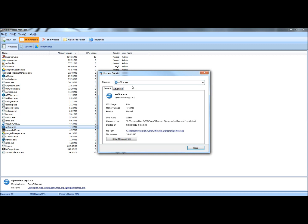This gives a little more detailed information about the process. It gives the process name, the CPU usage, memory usage, priority, the user name, the command to use and the command prompt to get to it, the date and time that it was started, the file path, and then the file version.